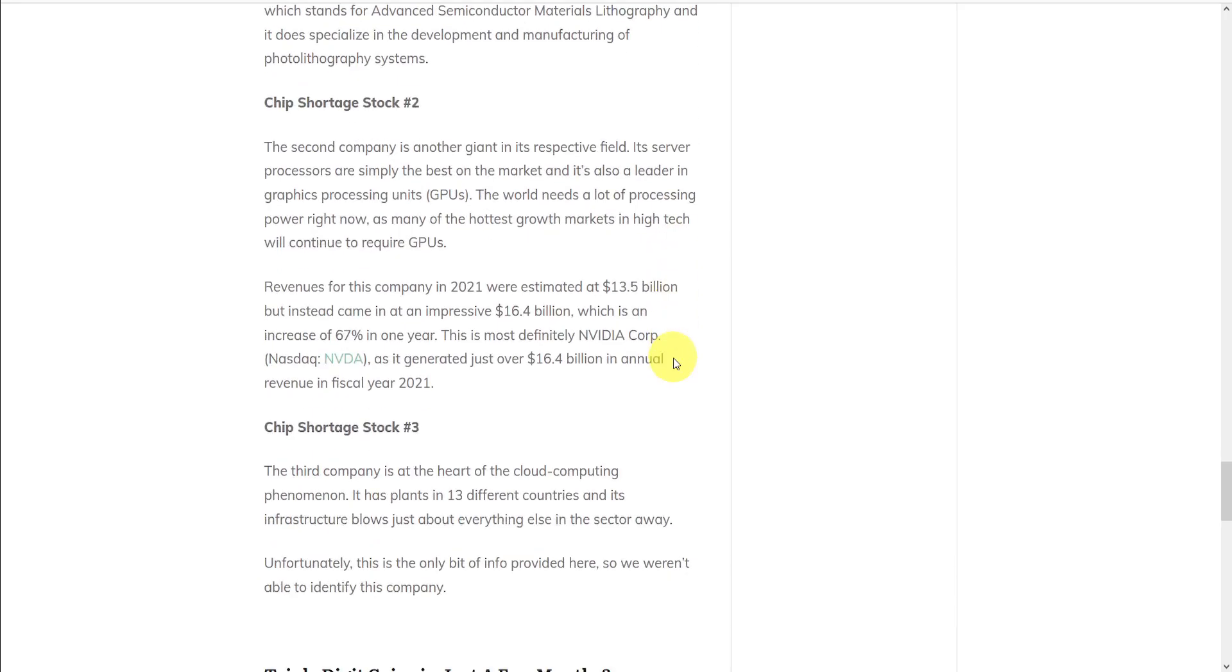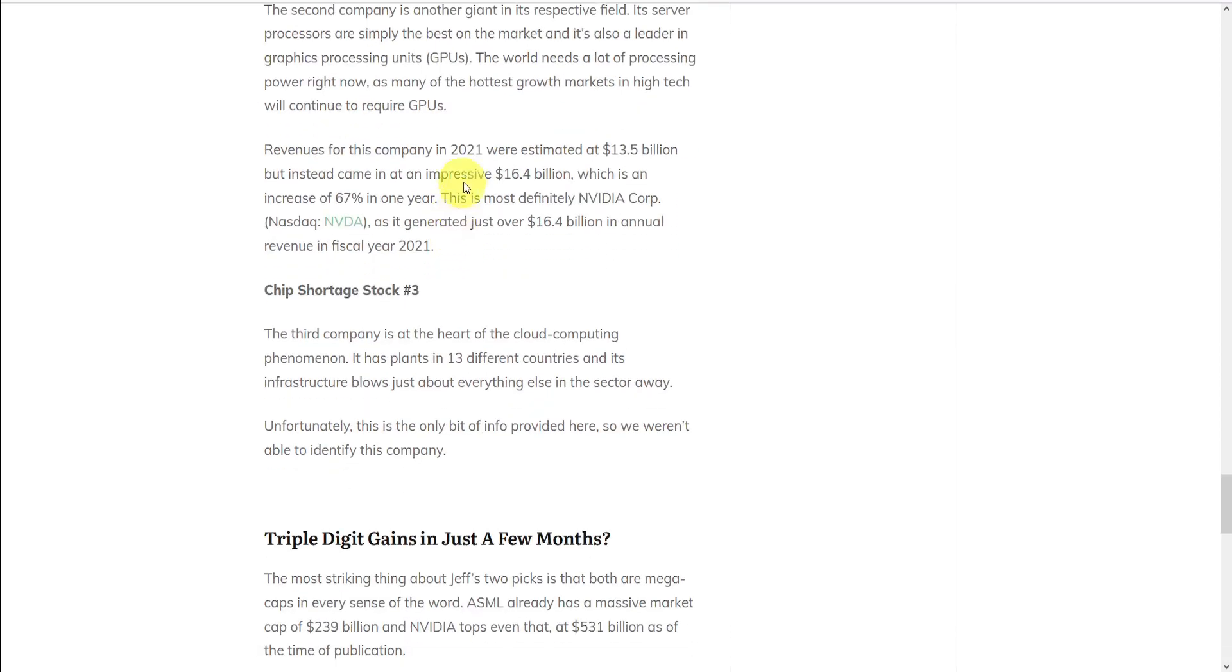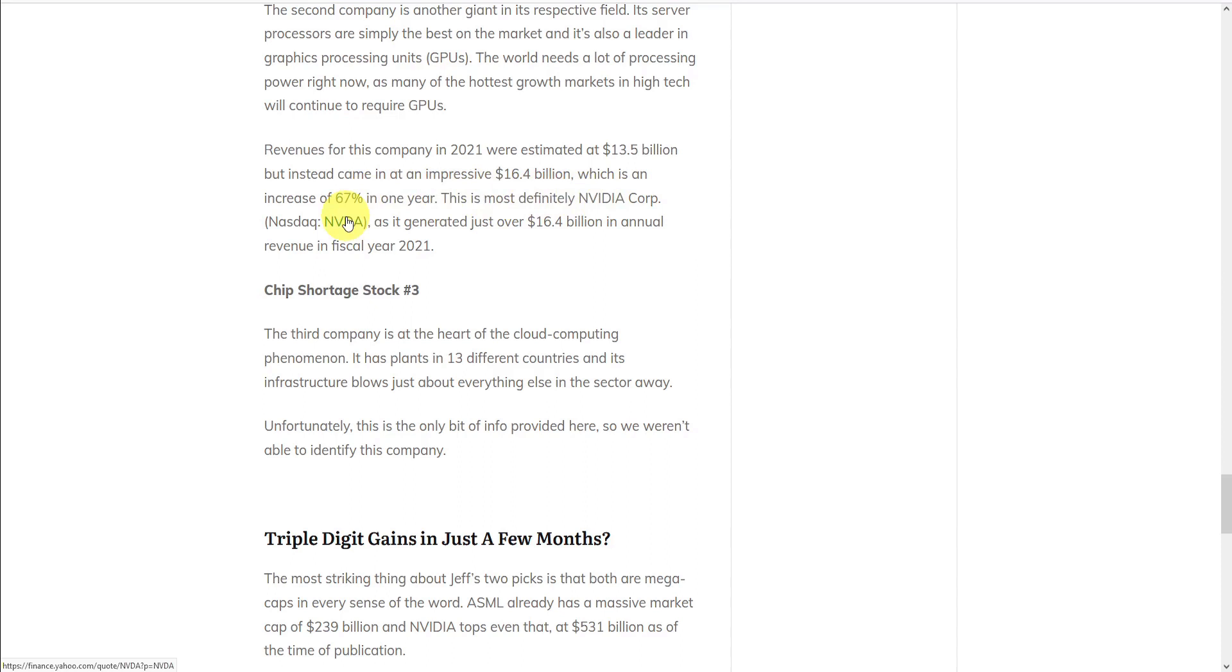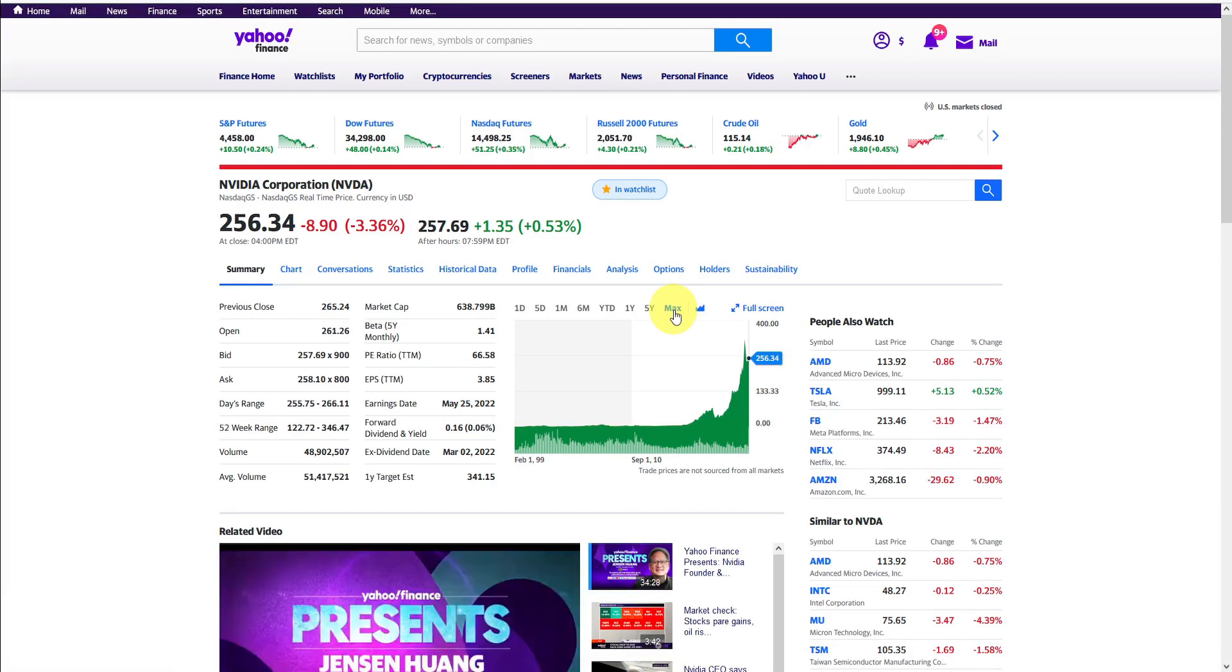So then he moves on to teasing us with these other two microchip companies. The second company is a giant in its field, its server processors are the best on the market, and it's a leader in GPUs. And with the world needing lots of processing power right now, many of the hottest growth markets in high tech will require GPUs. Revenues for this company in 2021 were estimated at over $13 billion, but actually came in at over $16 billion, which is an increase of 67% in one year. And so Green Bull Research has identified this as NVIDIA Corp, NASDAQ symbol NVDA. And this doesn't really seem like a secret tip. NVIDIA's stocks are being recommended all over the internet. So we're happy to reveal this one for you for free.